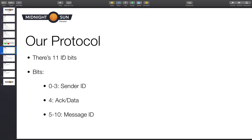Our protocol uses 11 ID bits. Bits 0 to 3 — so 4 bits — are for the sender ID. Bit 4 is used to distinguish acknowledge messages from data messages. If a message has the ACK bit set, the receiver will send back another message saying it's acknowledged your last message. Then there's a message ID, which is specific to our car. We haven't fully defined the sender ID and message ID for the new car yet, but we'll do that very soon.